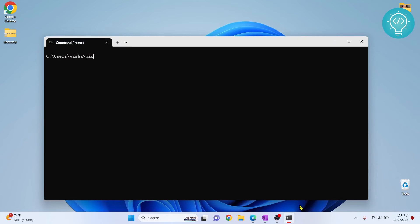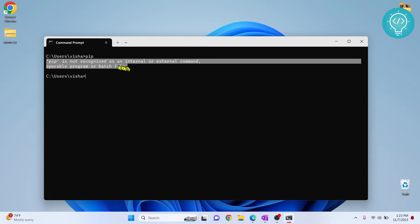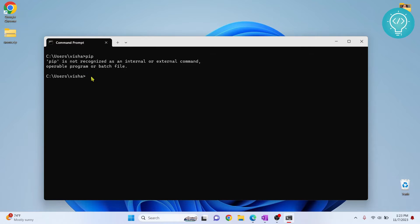If I type pip, as you can see I'm getting this error: pip is not recognized. This can be because of two issues. The first is pip is not installed at all. The second is pip is installed but it is not added to path environment variables. So if pip is not installed, you'll have to install pip.